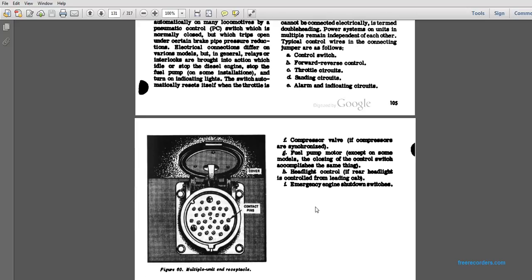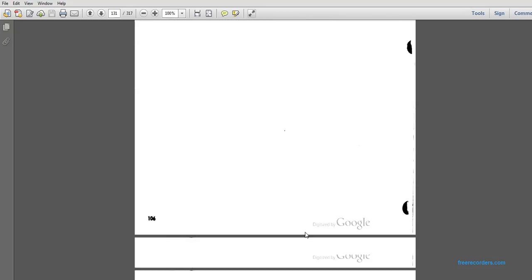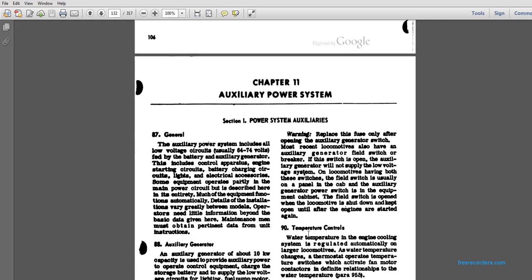A compressor valve is also included. If the compressor valve is synchronized, the fuel pump motor circuit uses the switch. Closing the control switch accomplishes the same thing. Headlight controls, rear headlight controls, the front of the leading cab, and the emergency engine shutdown switch are included. This is a multiple unit receptacle: you stick it in and the pins form around the plug. Chapter 11, Auxiliary Power System.